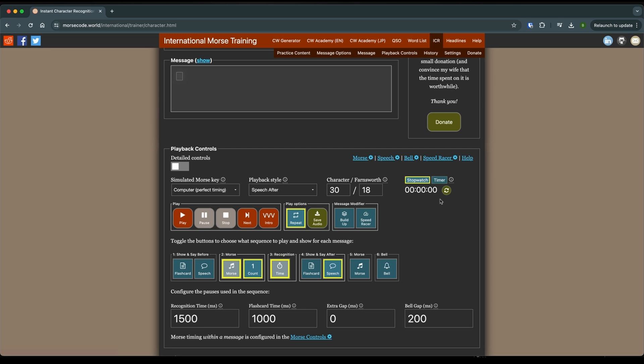Okay, so then what we're going to do is we're going to try and beat the computer. Try and within the 1.5 seconds after the character is played, we're going to try and say it first.